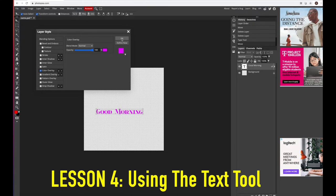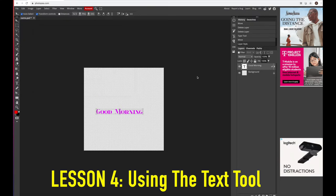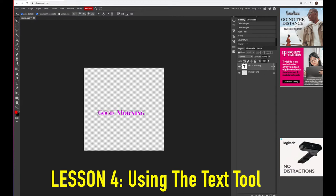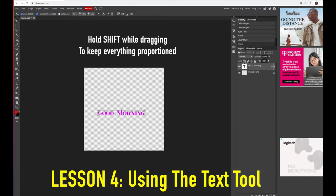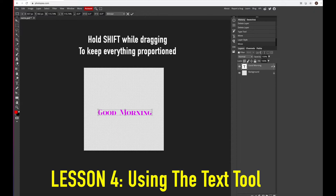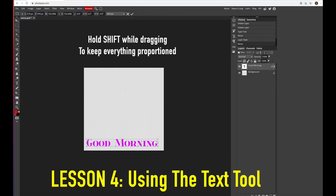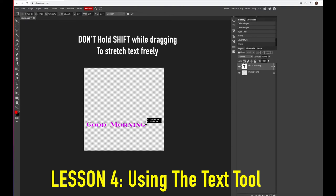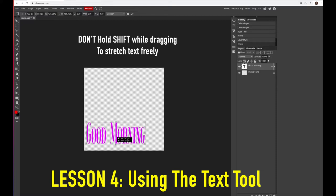Now if you need to manipulate the text after doing this — change the size or anything — grab the move tool and click one of those corner squares. If you want to keep everything proportional, hold the Shift key while you drag and it will keep the height and width proportional. If you let go of Shift and drag freely, you can stretch it out any way you want to fit what you're trying to do.